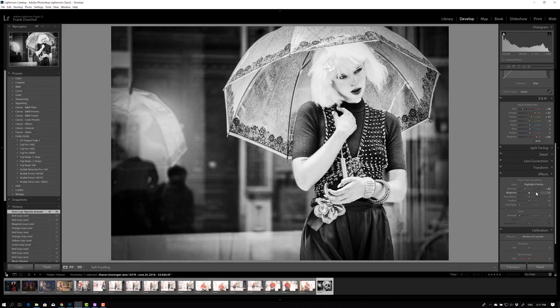And there we go. So we have a totally different image. We now have total control, thanks to HSL in color and actually, the color mixer in black and white.